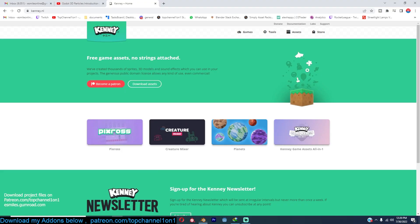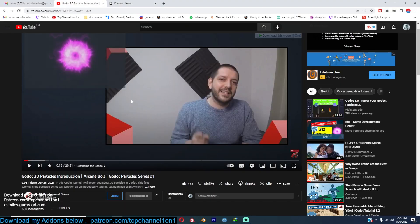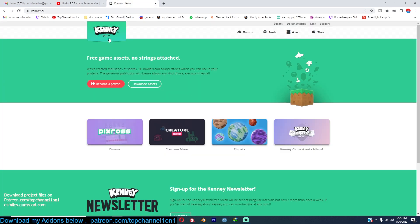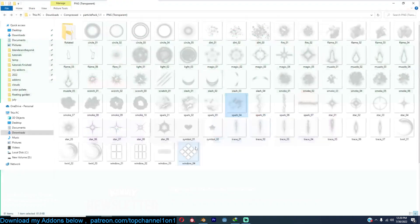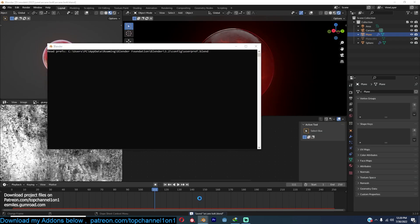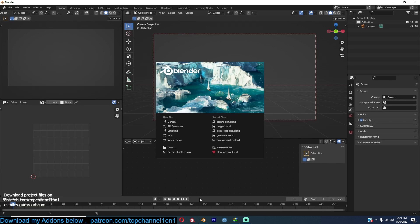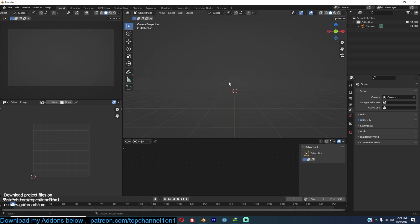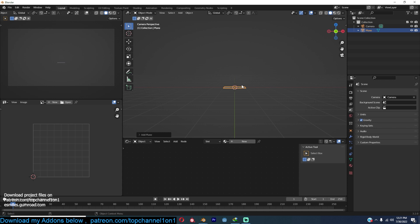You can find the links in the description — a link to the Godot version tutorial and a link to the kenny.nl website where you can download the assets we'll be using. It's just a simple texture image. I'll be doing this more — finding interesting tutorials in different applications and seeing if I can transfer the knowledge into Blender. Let's jump right in. We're going to start with a particle system, so create a new plane and go into the particle system and add a new particle system.